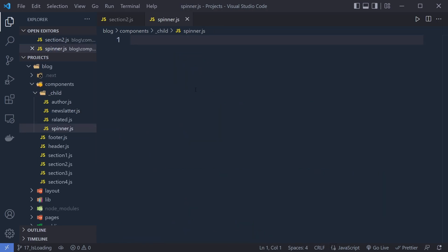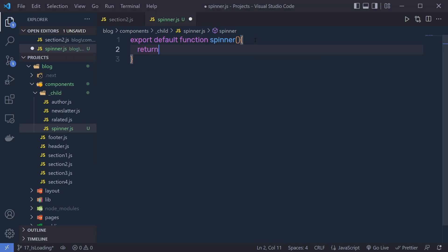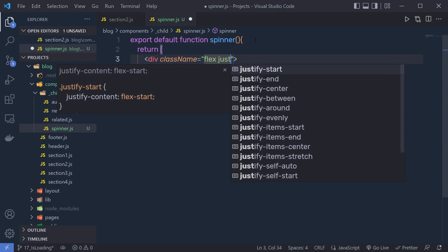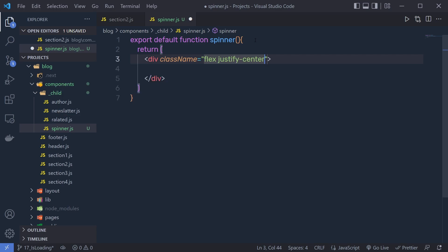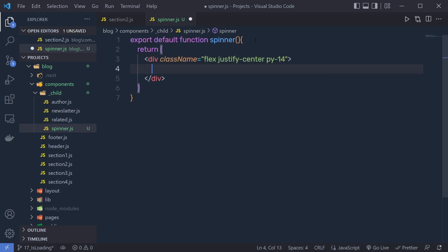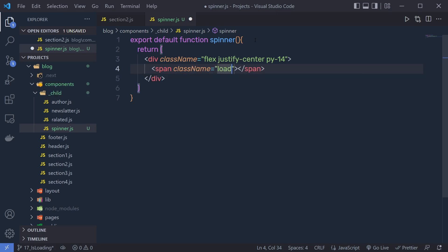You can specify any name to this file. Here I'm going to export a default function and I'm going to name this function spinner. Inside this function, I'm going to return JSX, and inside this JSX, I'm going to return a division tag with some class names. I'm going to say here flex, justify-center to center this spinner, and then padding by 14. This will add top and bottom padding to this spinner. Just outside of that, I'm going to add a span tag and specify a class name which is loader.